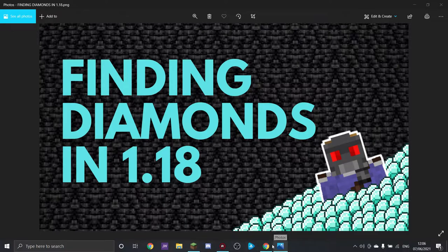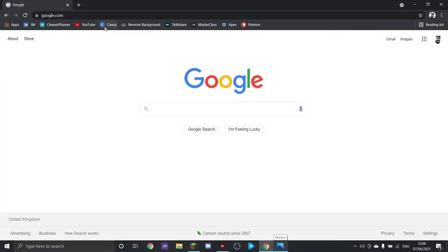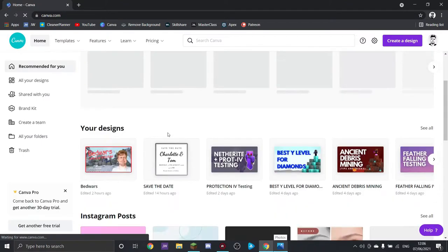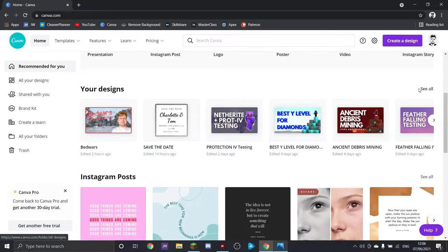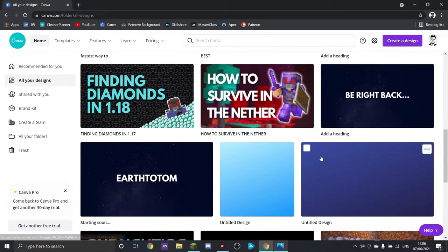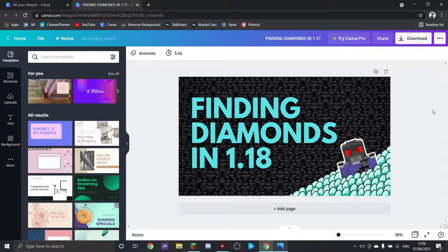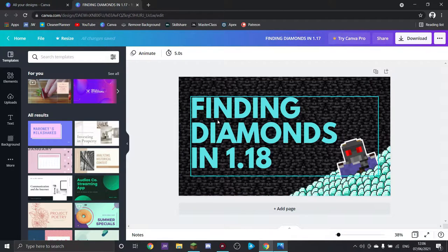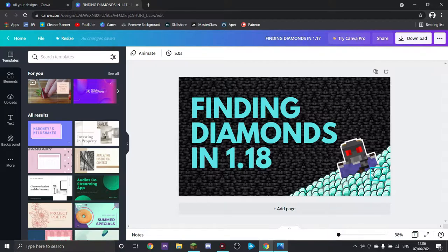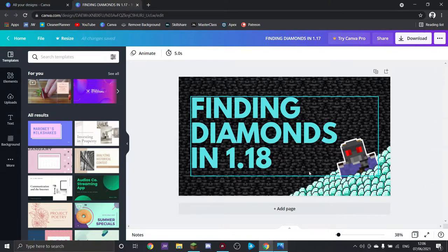First of all, we're going to go to a website called Canva, log in, and go to designs. So this is the design we've currently got. There's nothing really wrong with it — there's a dark background, bright text, catches your eye, lots of diamonds which says what the video is about. The problem is there's no action. It doesn't really say a lot about the video other than it's about diamonds. So we're going to change it to more of an in-game scene and see if that improves things.